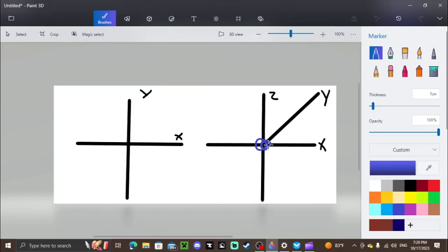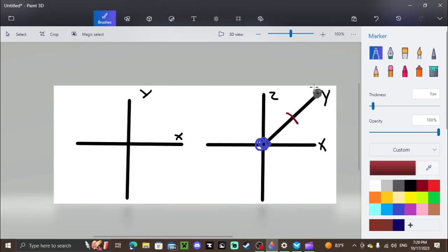Now it says y being 0 is the earth, so if you're at y equals 0 you're at earth, and y being 1 is the moon, so y equals 1 is at the moon. If you're at y equals 0.5, you're going to be right in between the earth and the moon.